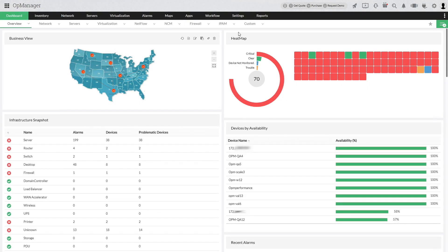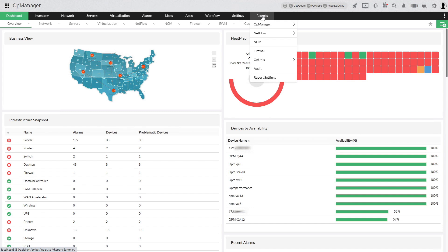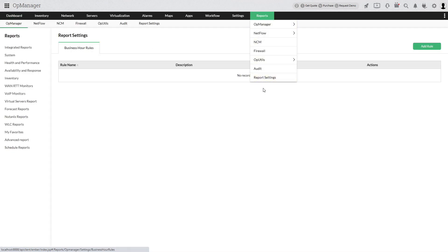To create a business hour rule, navigate to Reports, Report Settings, Business Hour Rules.